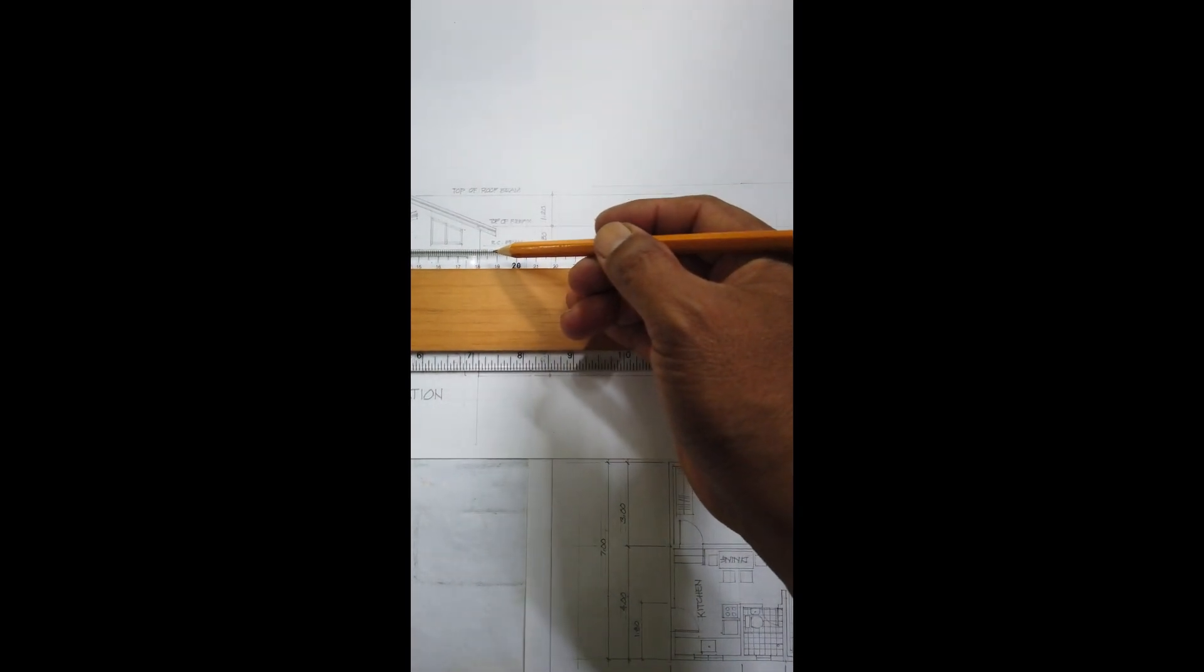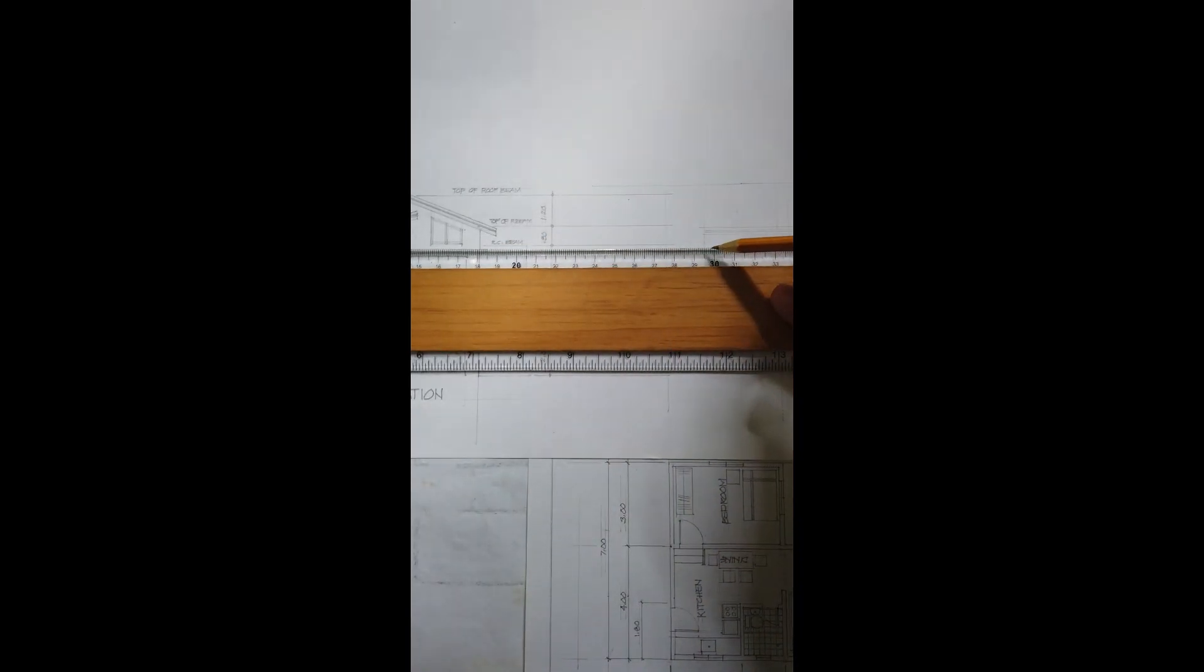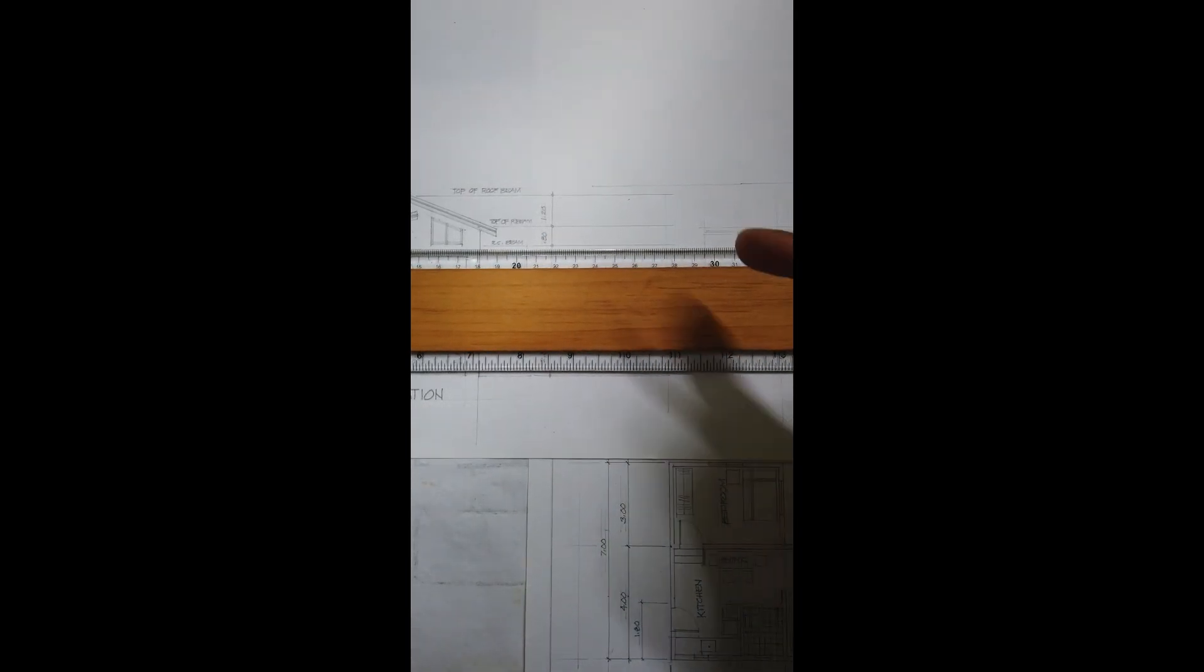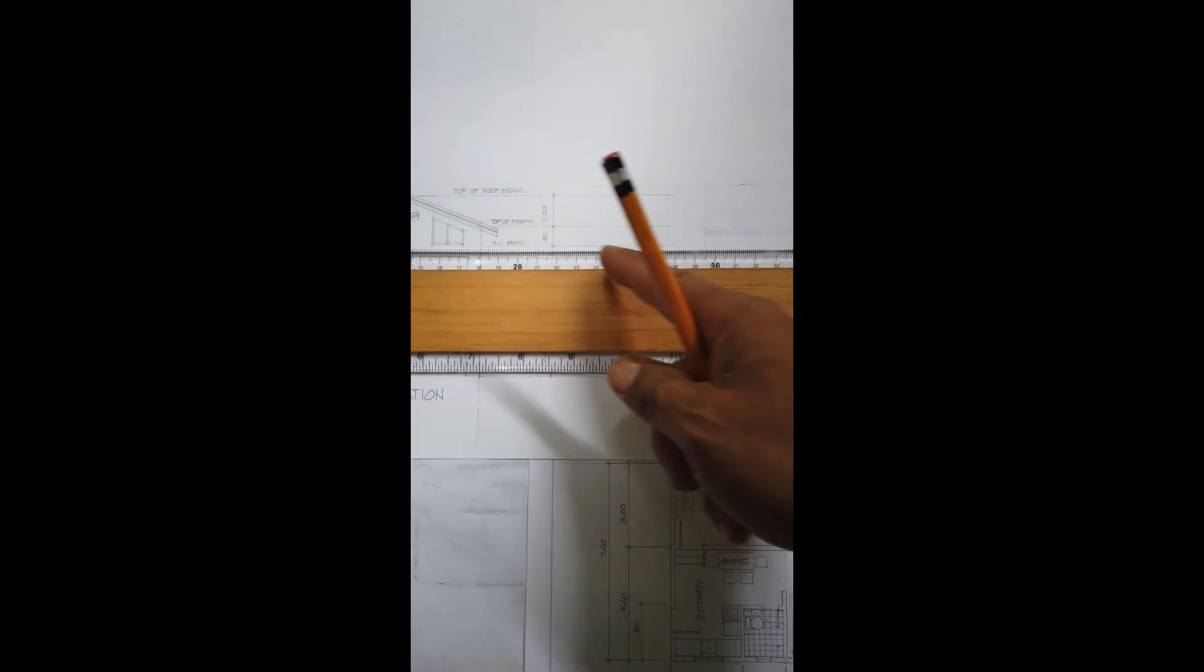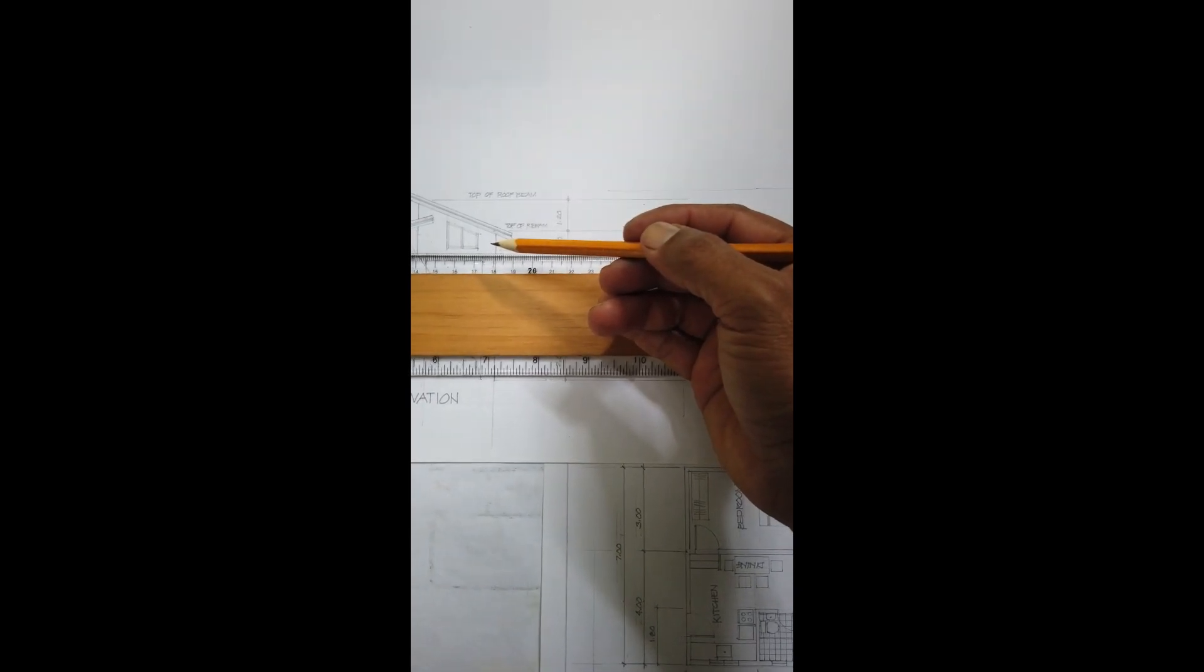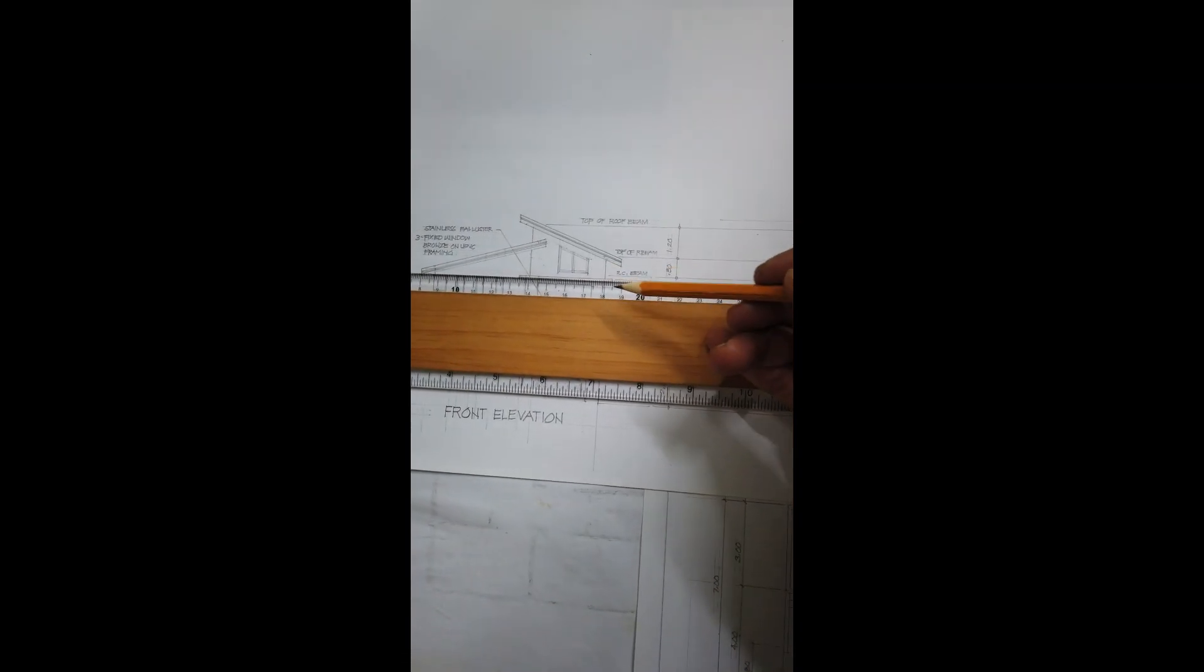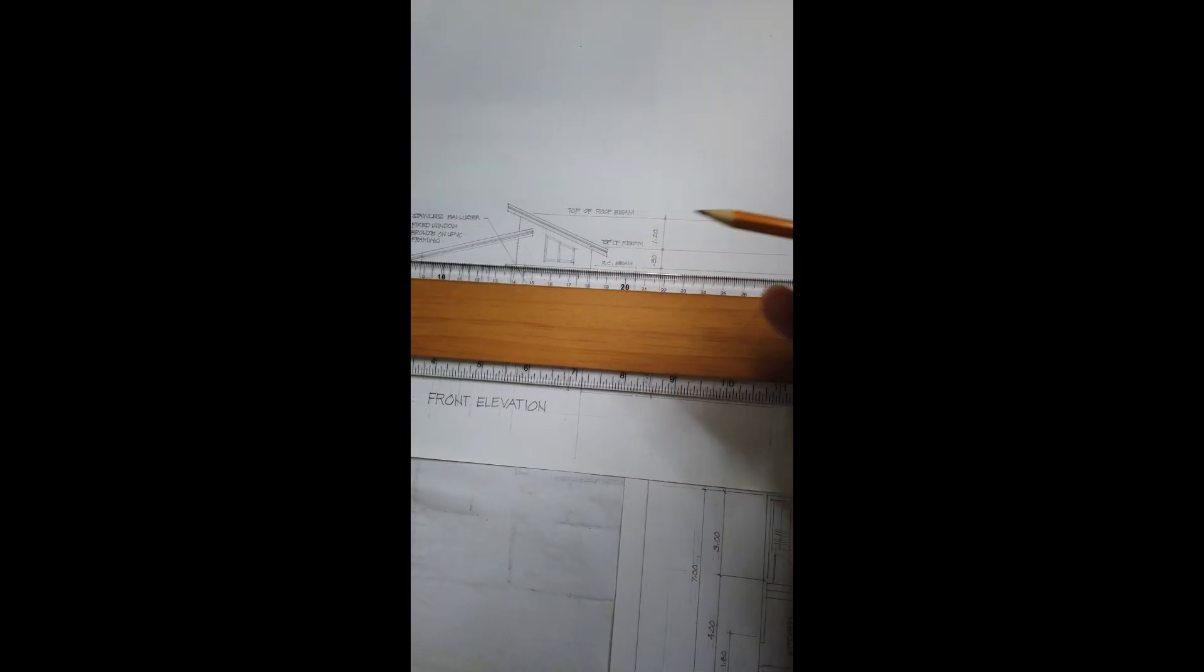so, lahat, basta detalye na need dito ng sukat, kukunin natin doon sa ating front elevation. Did you get it? So, let us proceed.